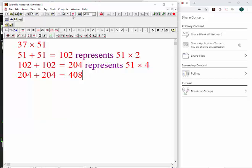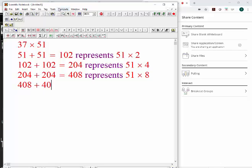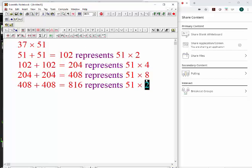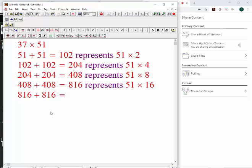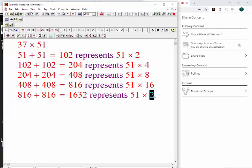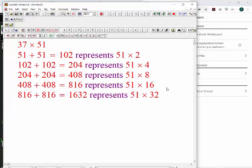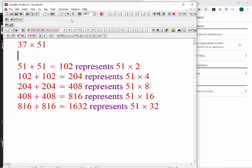408 represents 51 times 8. Keep going: 408 plus 408 equals 816, and that represents 51 times 16. Now if you double this one, 816 plus 816 will give you 1632. So you can do one more time — 816 plus 816 equals 1632, and that would represent times 32.